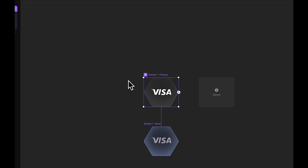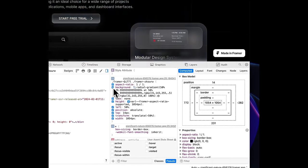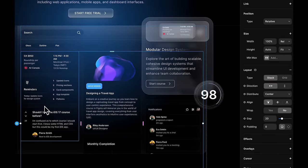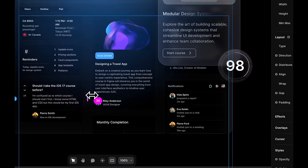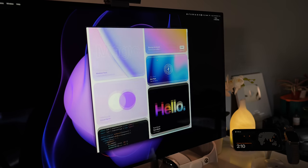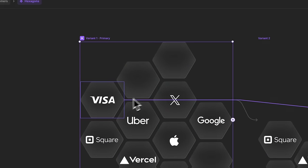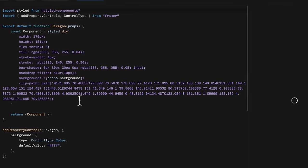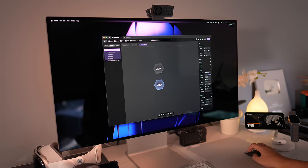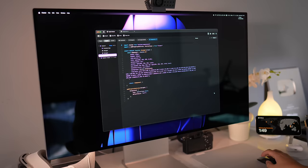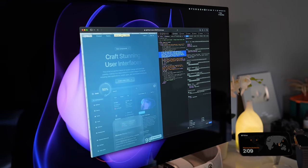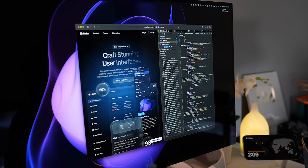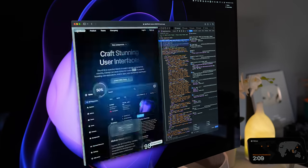Framer has the same features as Figma, including components and variables. A lot of other tools focus on replicating CSS, whereas Framer makes it incredibly easy for a Figma designer to quickly turn their designs into full-blown websites. What makes Framer so unique is that it allows you to create these components familiar from Figma, add CSS code to them, use overwrites and property controls the same way you would use inspectors in Figma, and then use React and CSS.